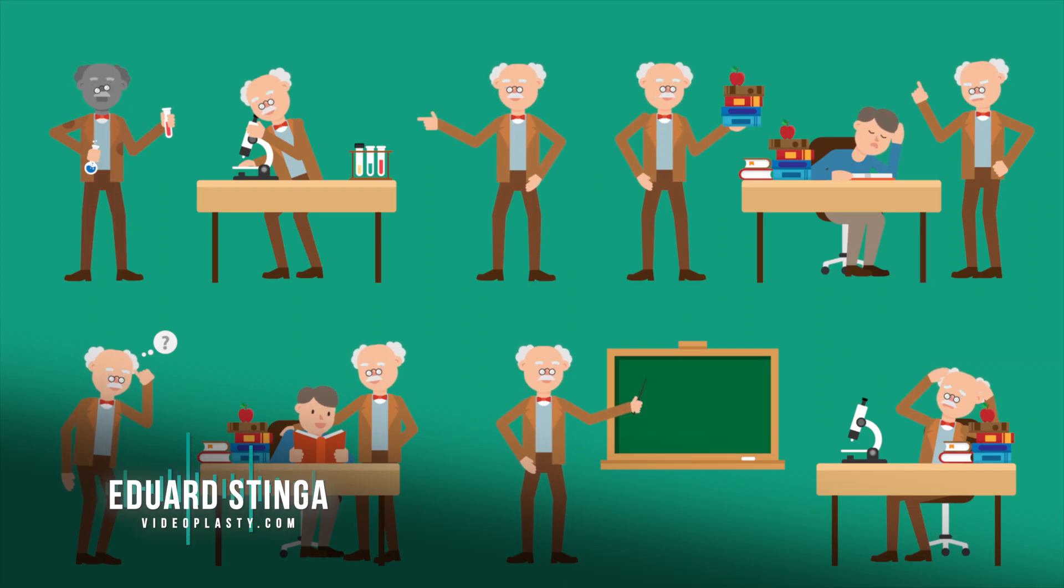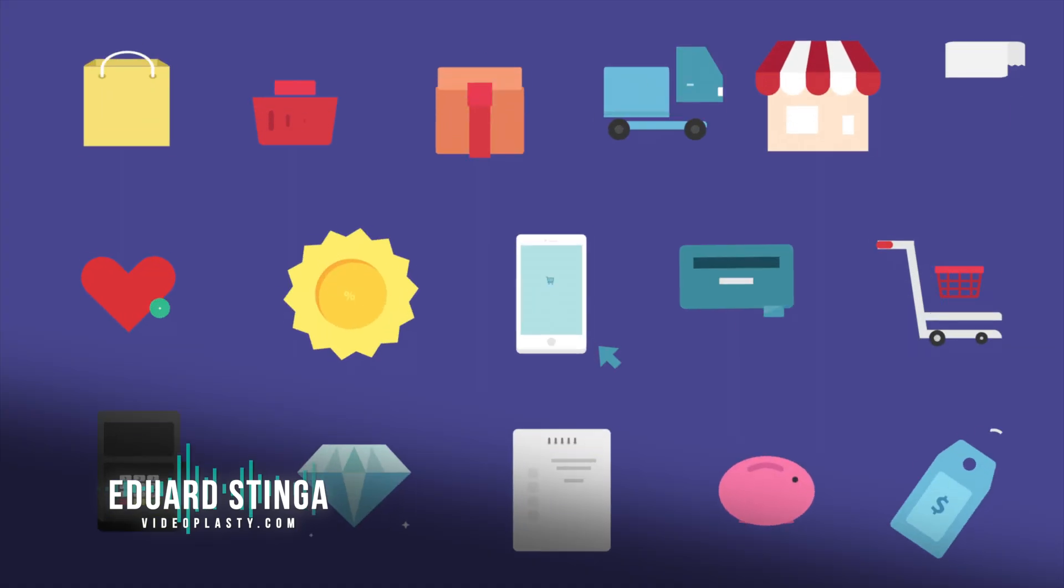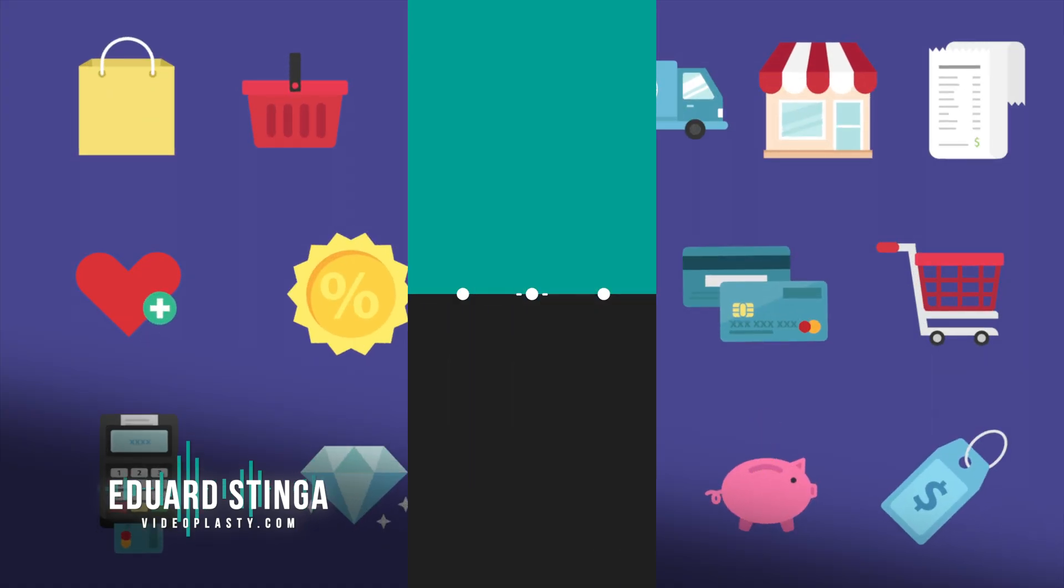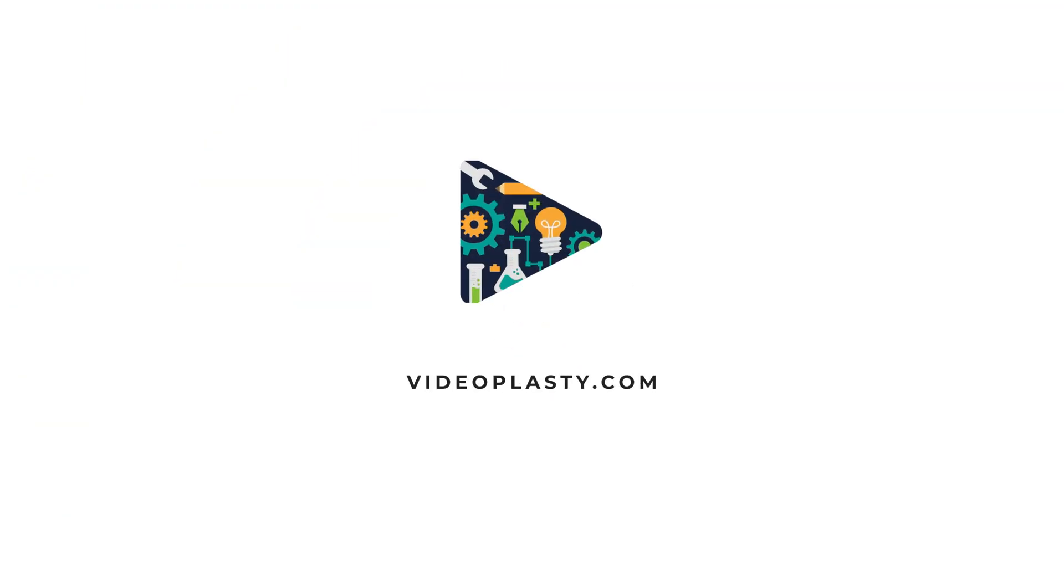This is Edward Stanga from videoplasty.com and until next time stay creative.